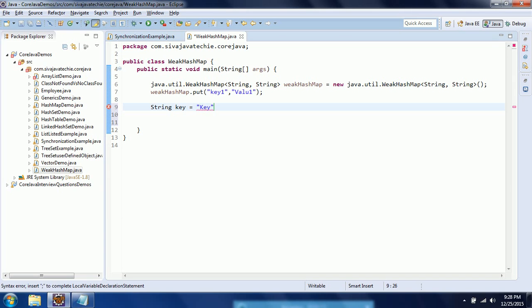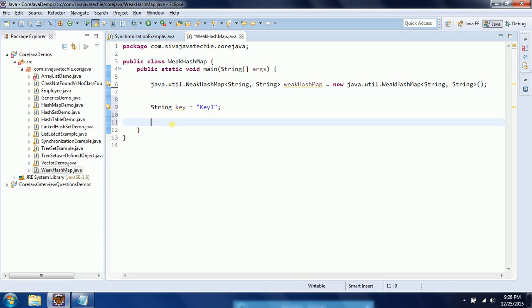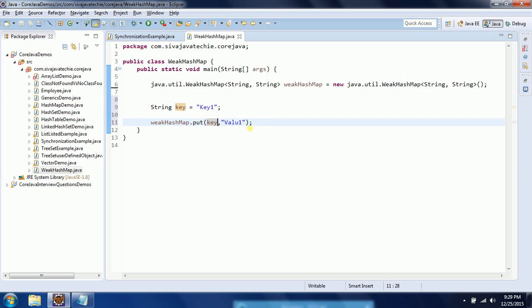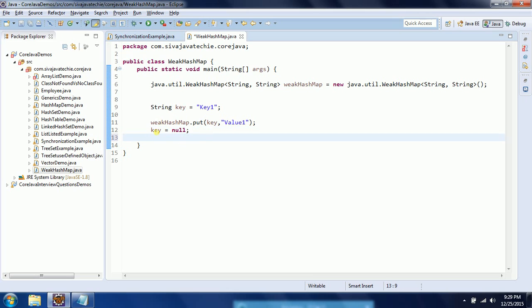So now somebody is actually updating the key to null, key value updating to null. Now what is happening is, whenever you mark this key as null in the backend, this is referring to a weak reference. So the corresponding object, whatever the value we are going to define.